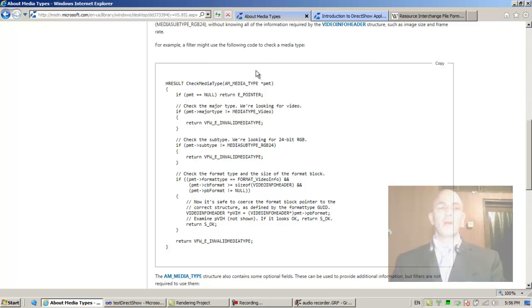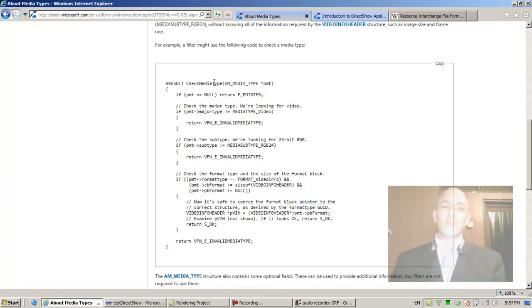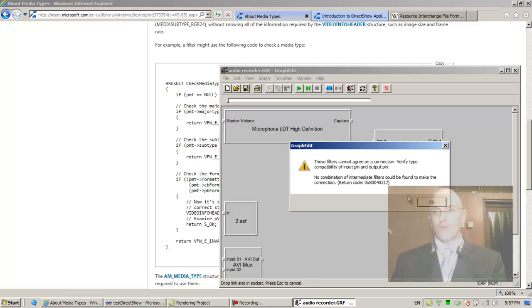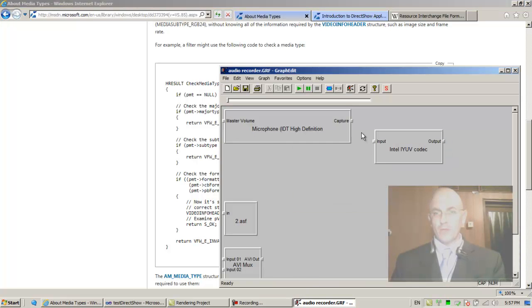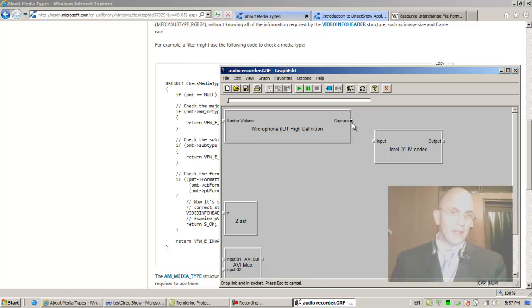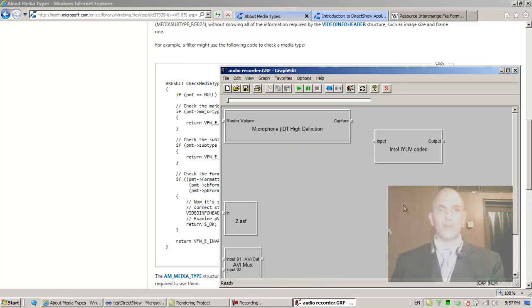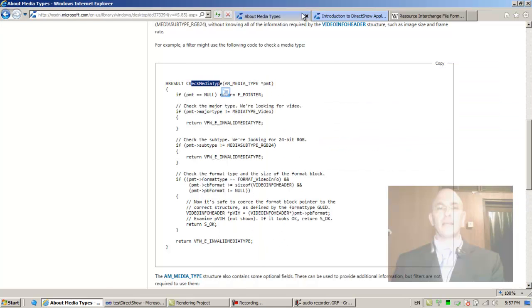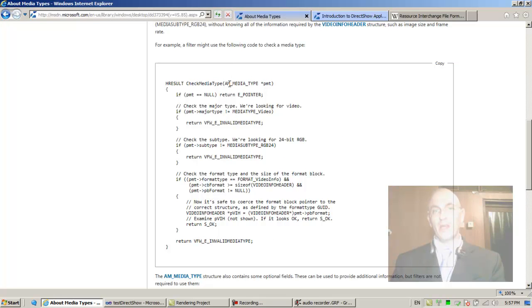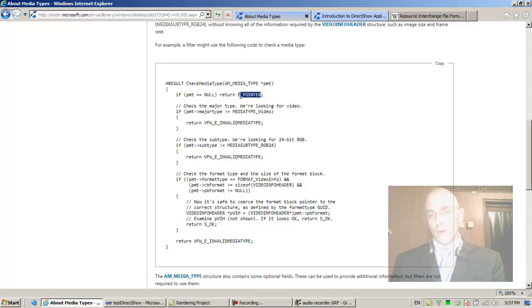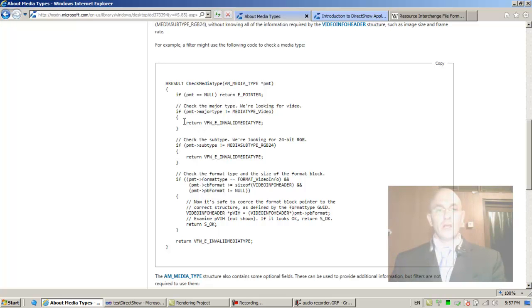The graph manager when connecting two pins is actually invoking the check media type. Check media type receives a pointer to a media type. If the pointer to the media type is null, then return E_POINTER, that's an error value.